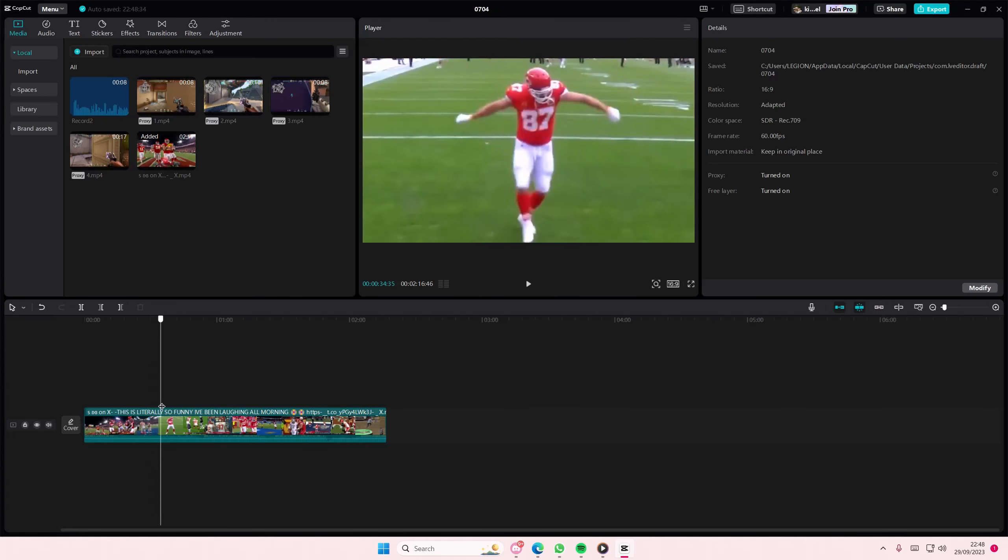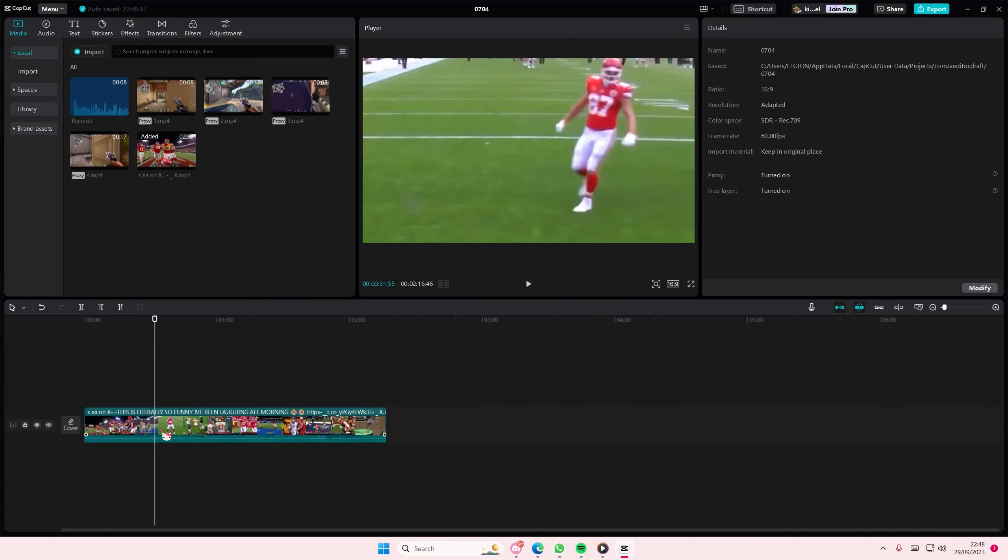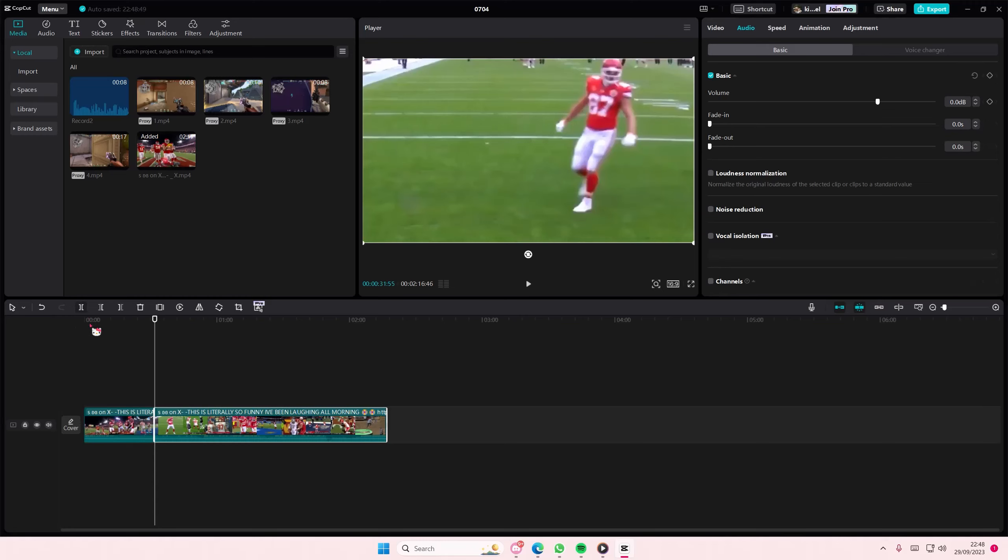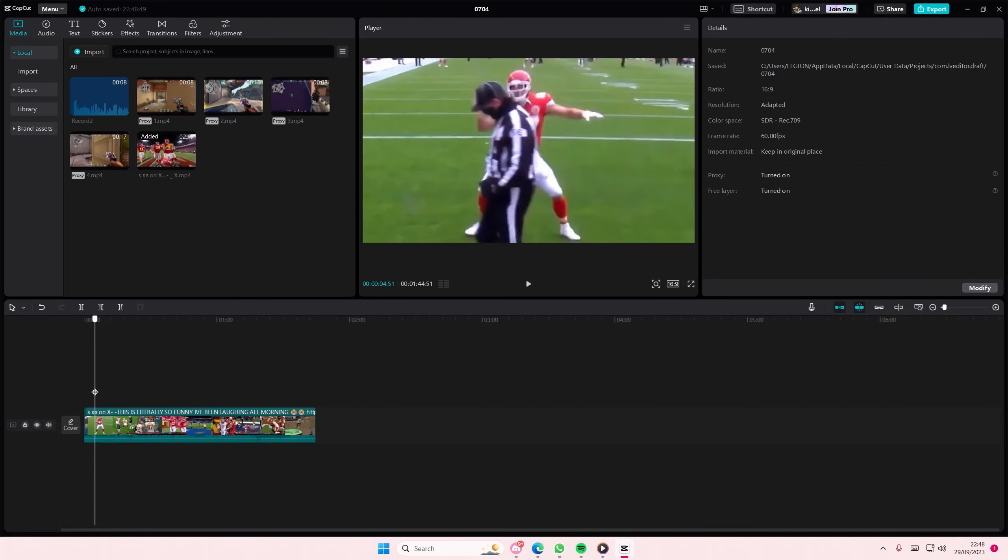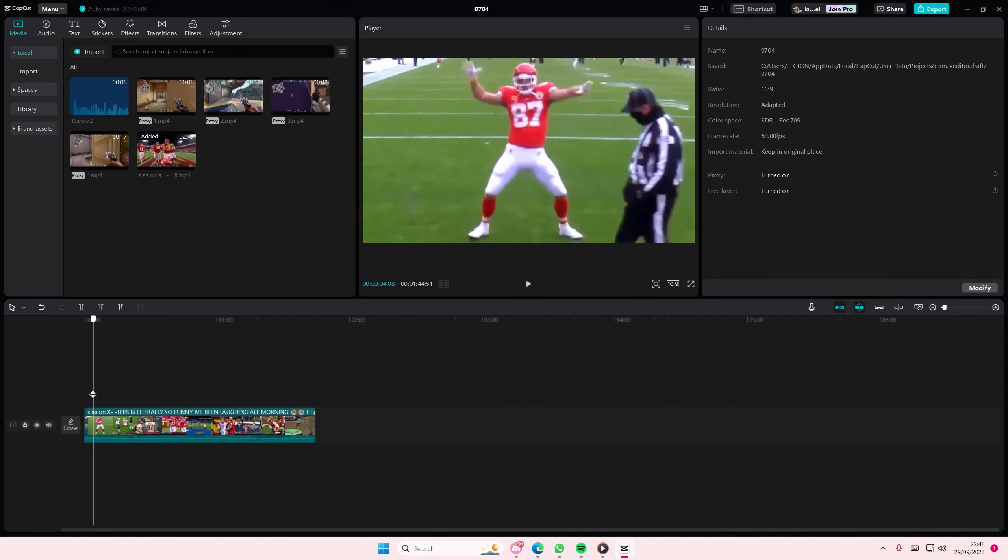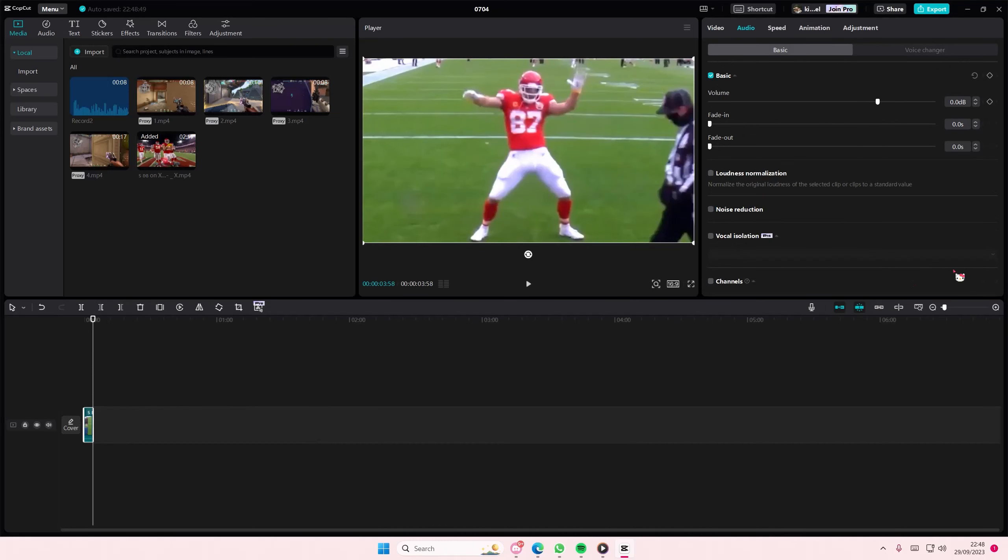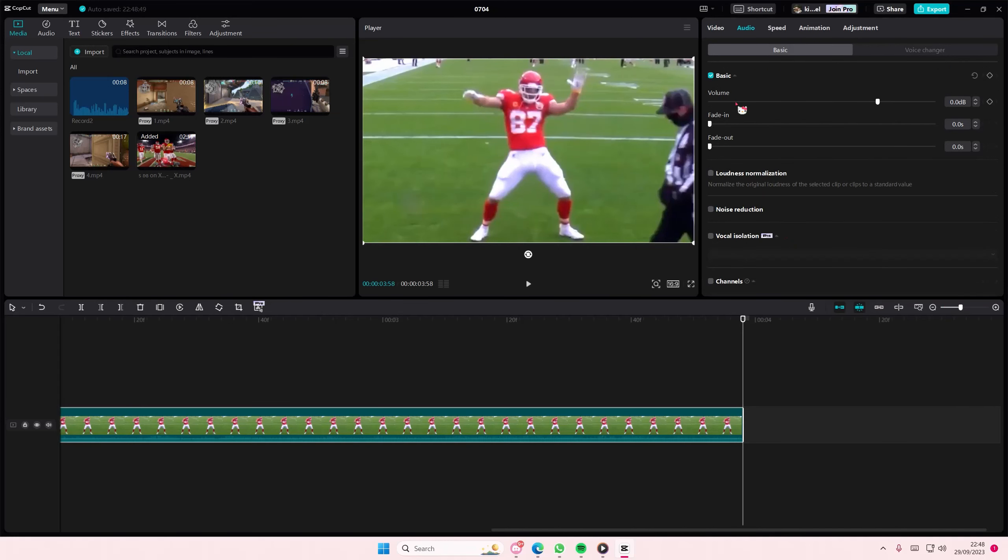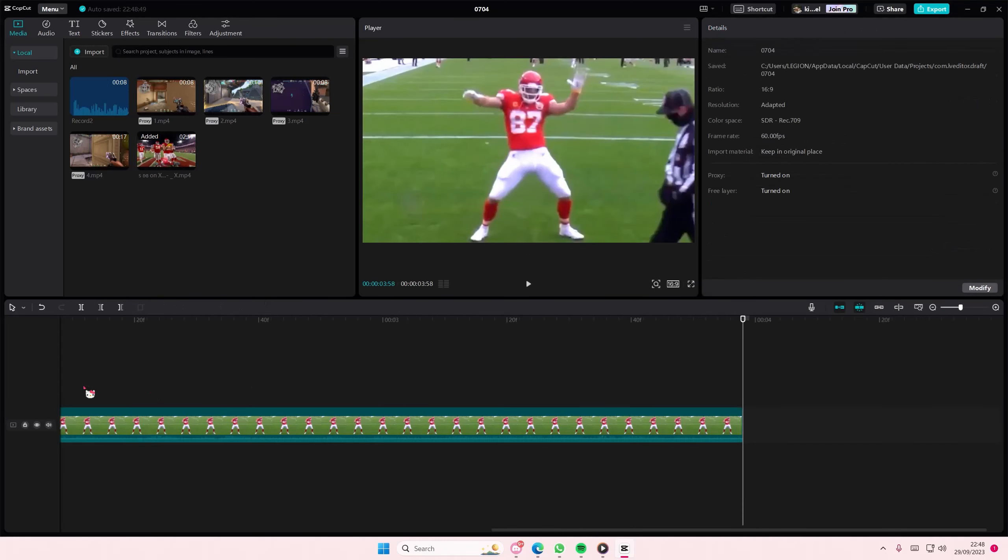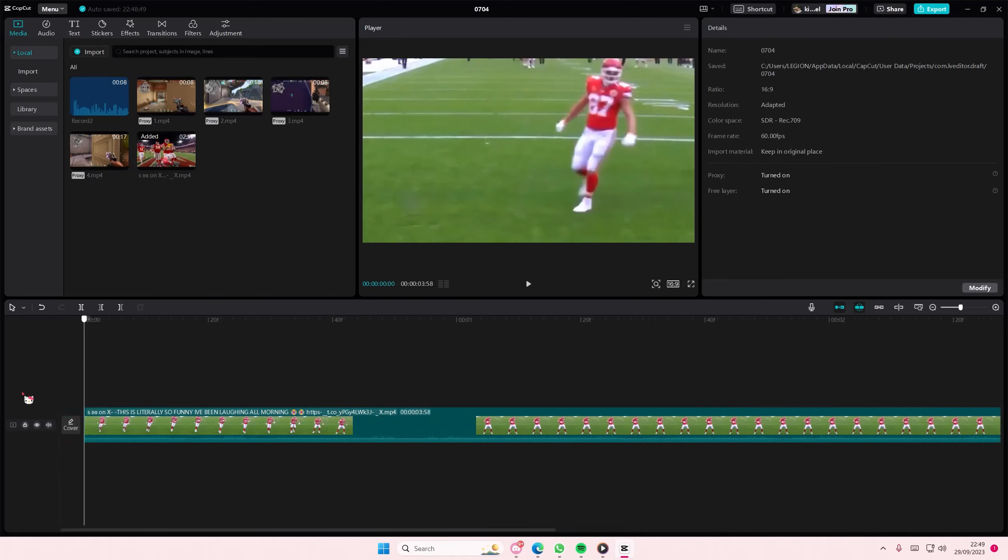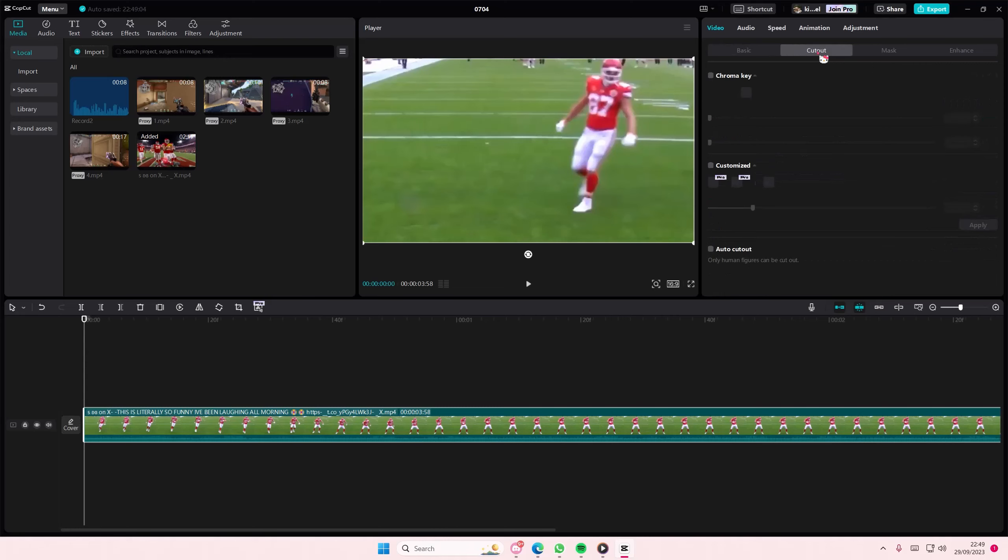Hey guys and welcome back to this channel. In this video I'll be showing you how you can remove a background from your video by using the cutout feature on CapCut PC. It only works for people and it's easier if you only have one person at once. So select cutout and then select auto cutout.